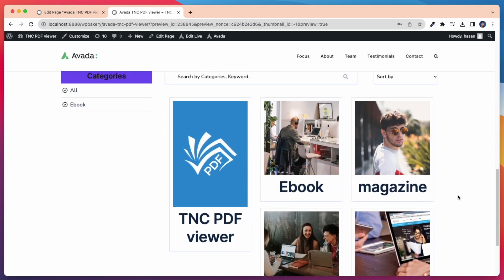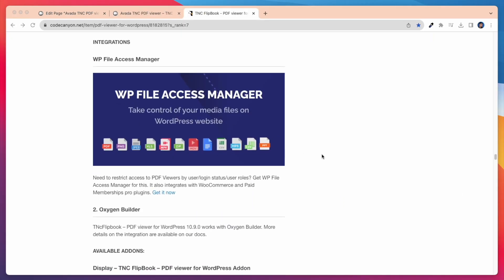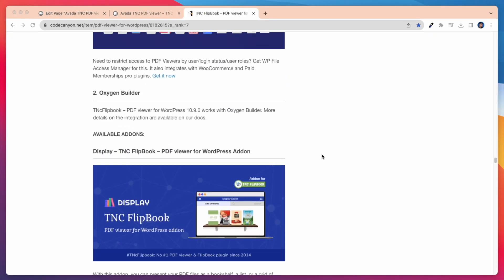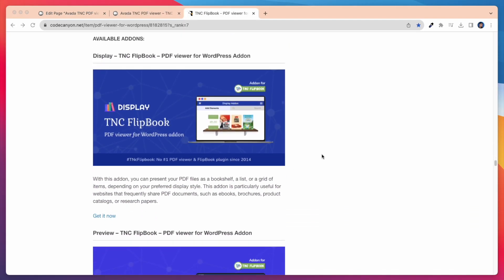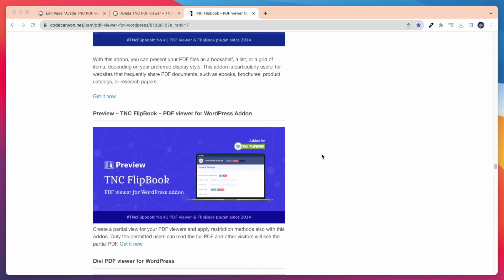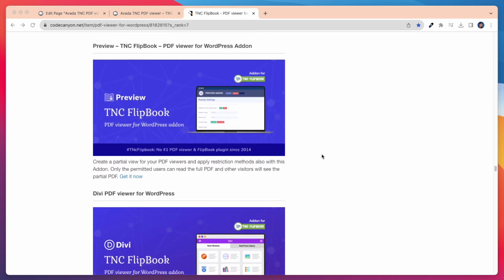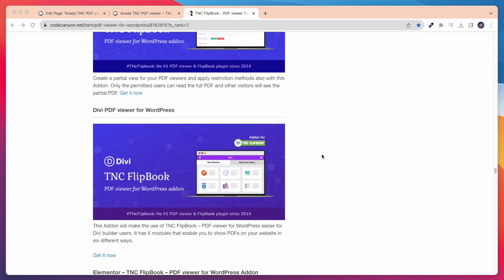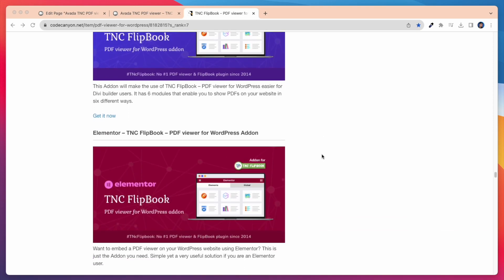Now let's check out each integration and add-ons of this TNC PDF Viewer plugin. You can use this plugin with popular WordPress page builders or themes. Works with major browsers like Firefox, Chrome, Safari, Opera, and Edge on any operating system. So that's how this plugin works.